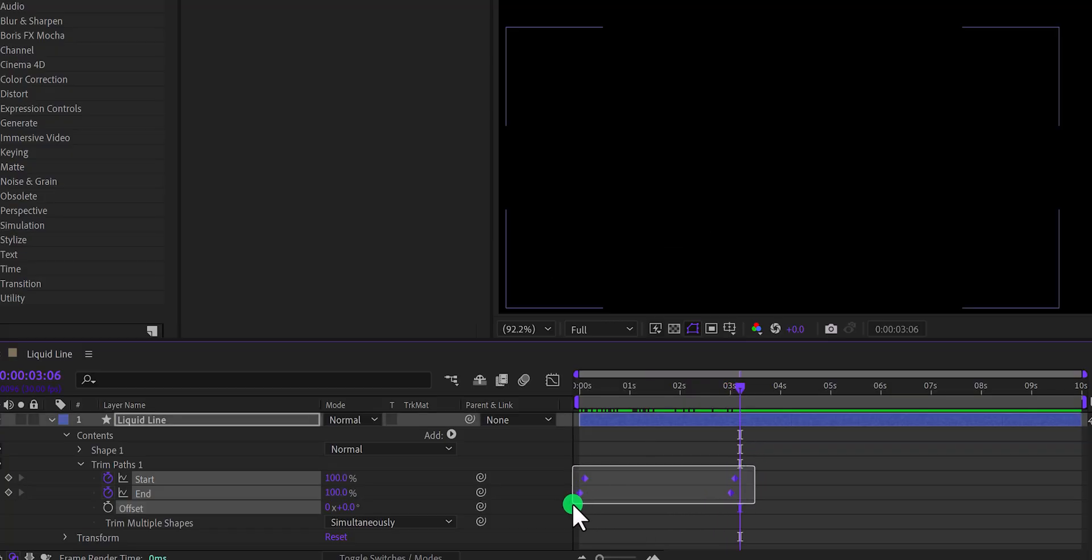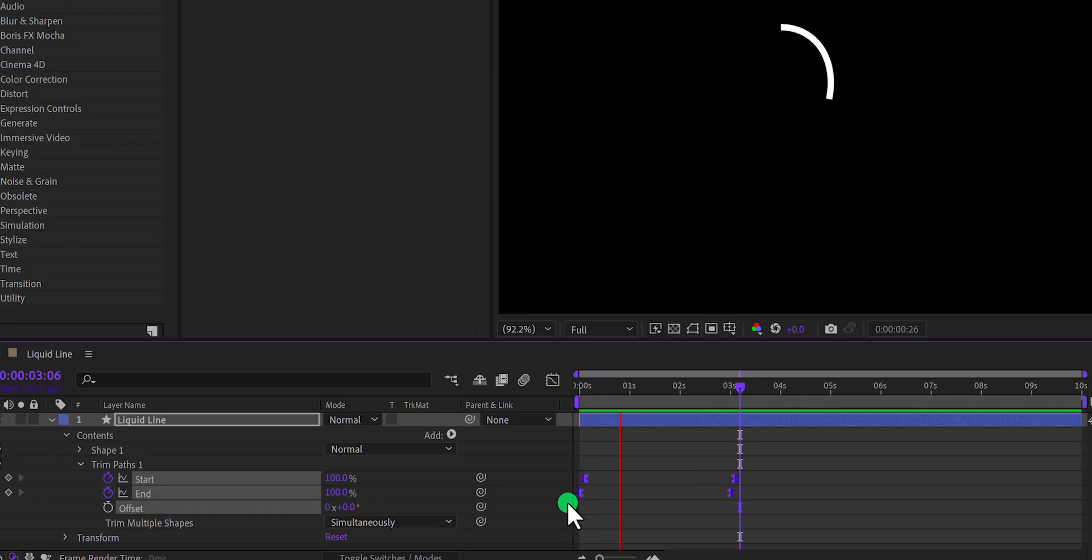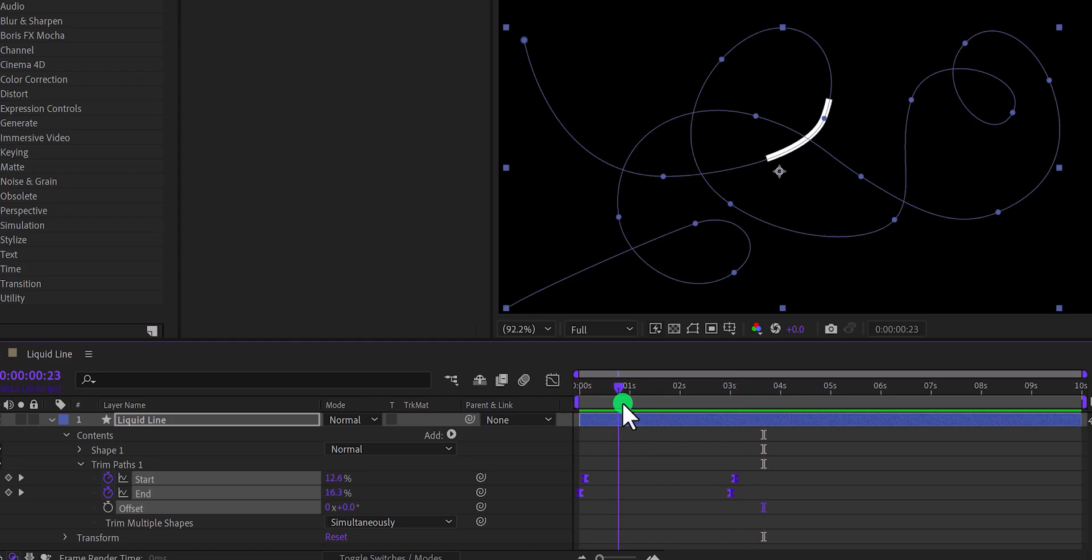Let's select all keyframes, and press F9 to easy ease them. And this is following the path only. If you make any changes in this path, the stroke will follow it.